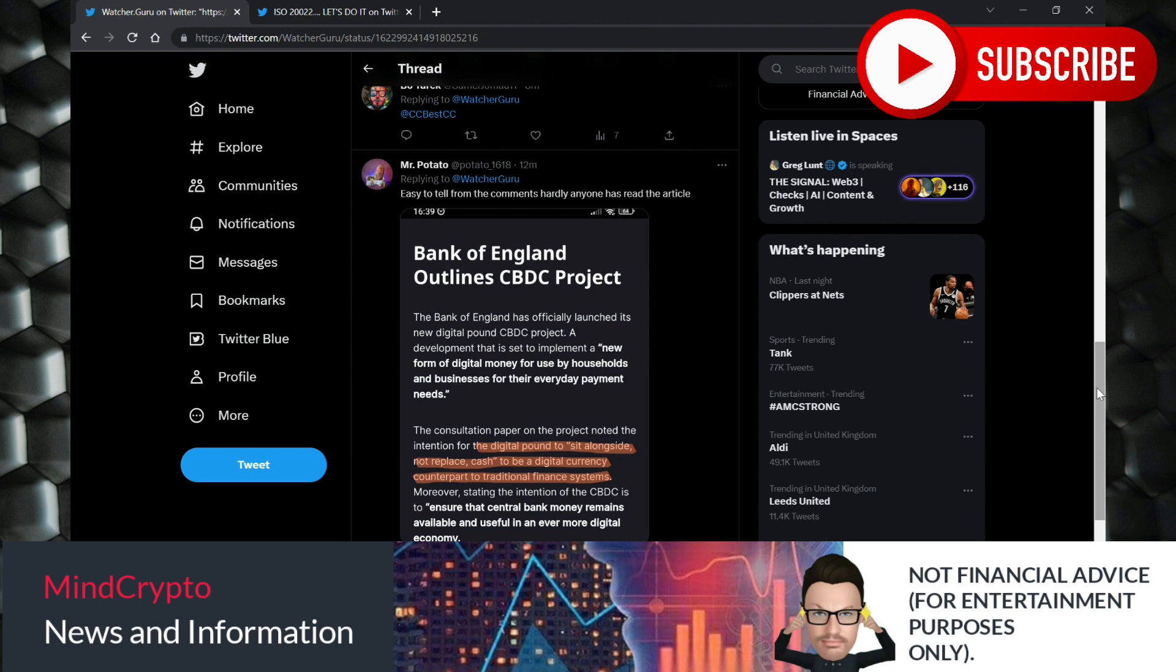The digital pound sit alongside, not replace, cash to be a digital currency counterpart to traditional finance systems. Moreover, stating the intention of the CBDC is to ensure that central bank money remains available and useful in an ever more digital economy. So that's not going to replace it, it's going to be part of it.